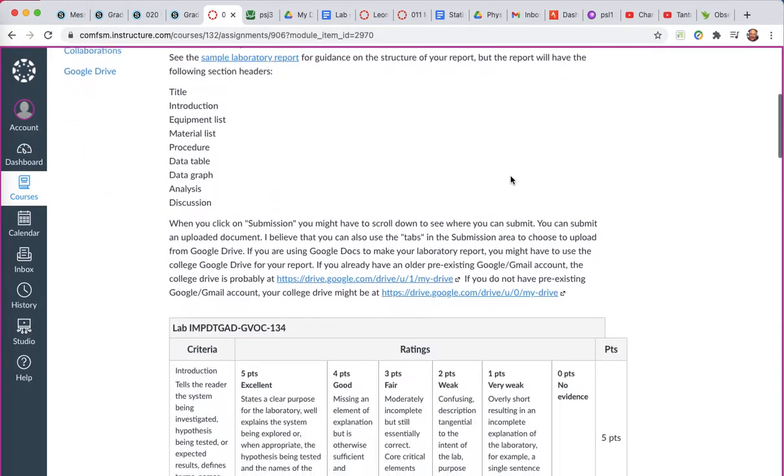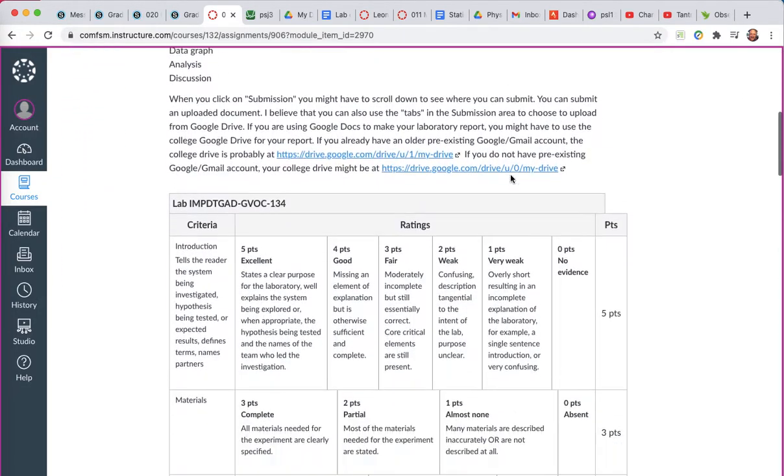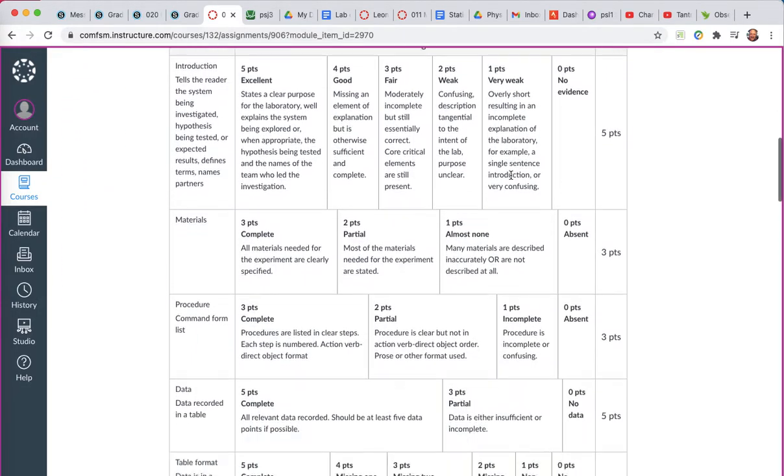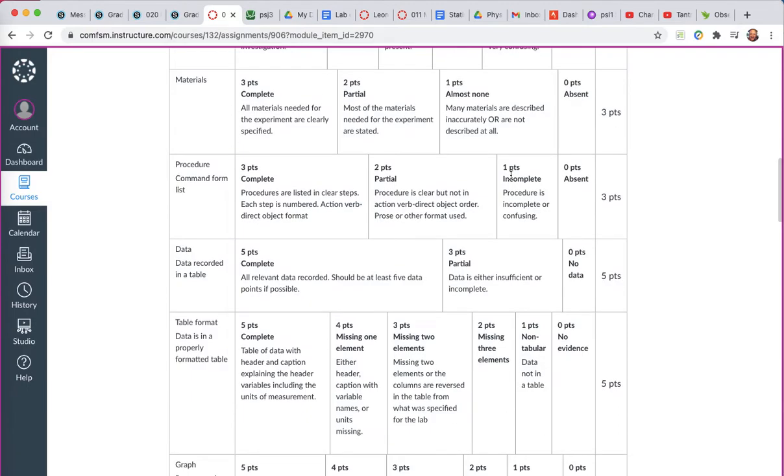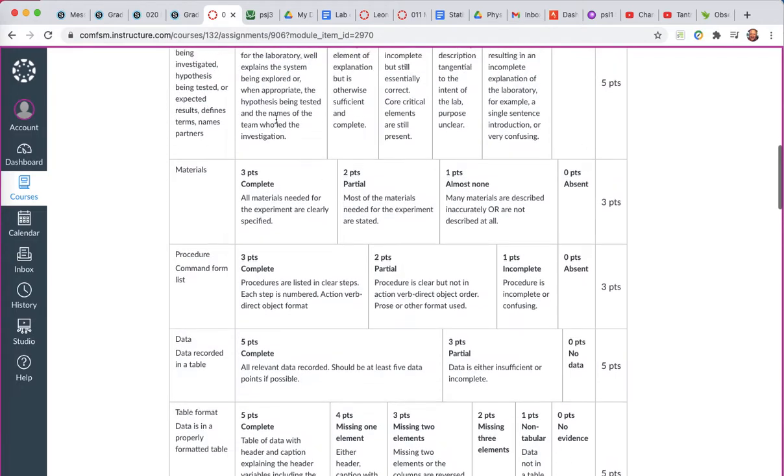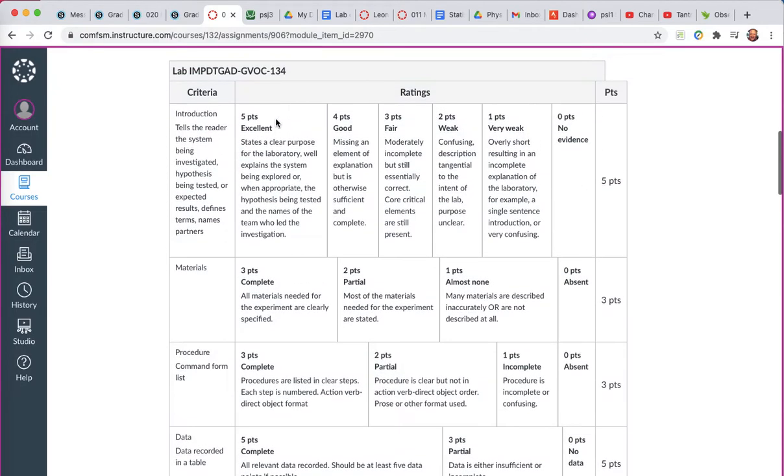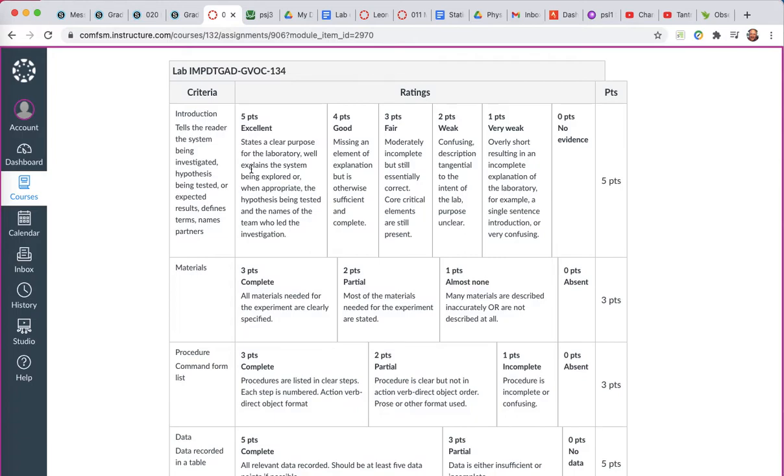This is just a description of it and the rubric that I used to mark it. You should look at the rubric. You can see from the rubric how many points you'll get for each of the different sections that are required in your report. You have to have an introduction. If your introduction states a clear purpose and well explains the system, the hypothesis, and the names of your team, which for this first lab may be just you working solo at home, that's worth five points. If this lab is done in residence to college, you'll have team members.